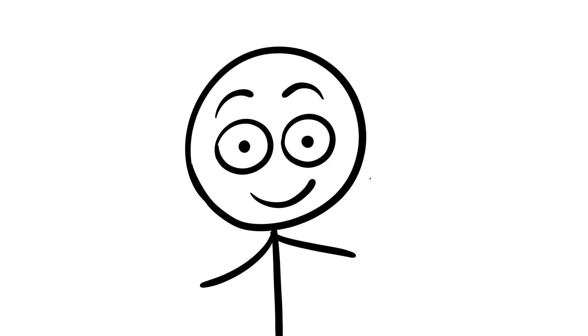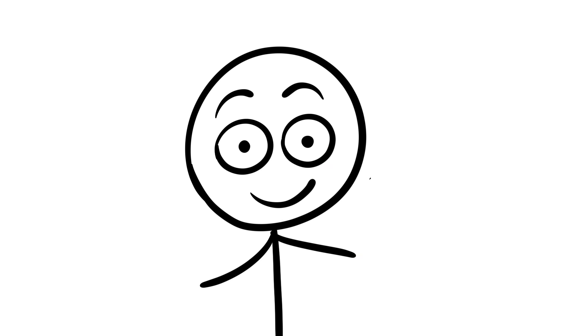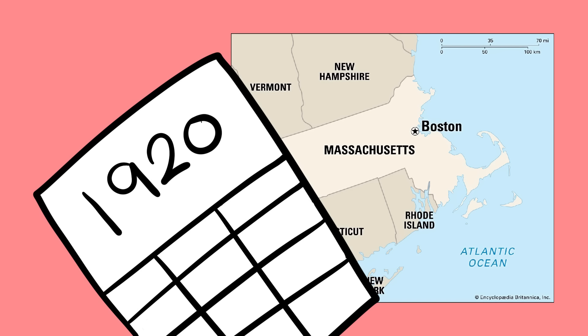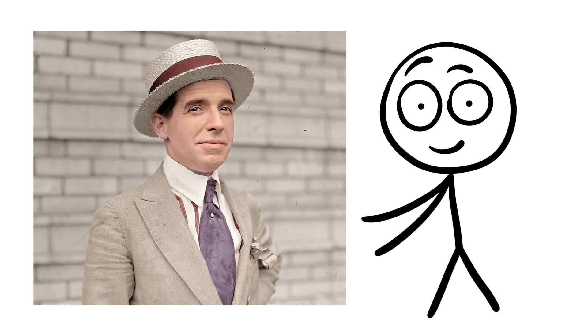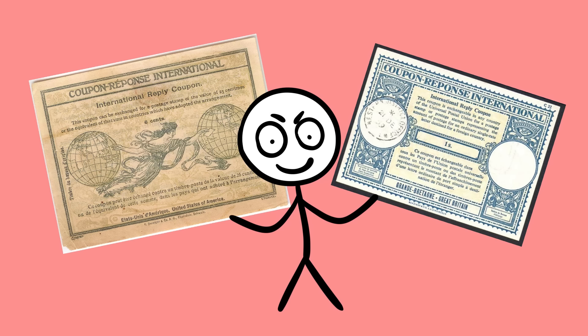Charles Ponzi's scheme is a story of greed and deception so famous, it turned his name into shorthand for financial fraud. This story, straight out of the early 1920s in Boston, USA, features a Charles Ponzi, an Italian immigrant with an eye for opportunity, and, as it turns out, a rather shaky moral compass.